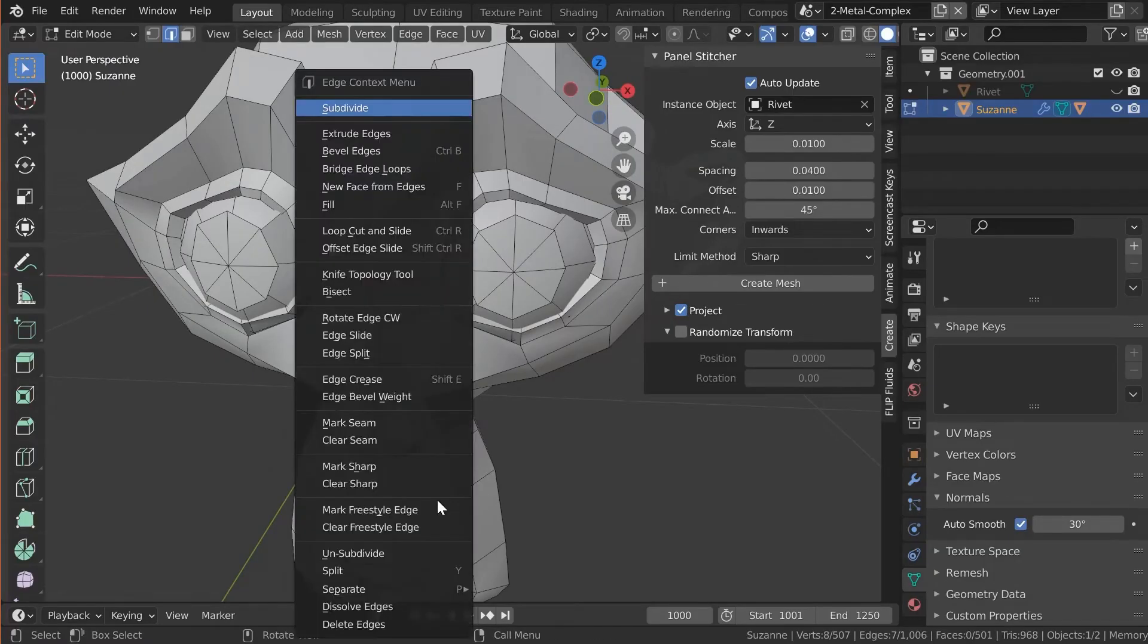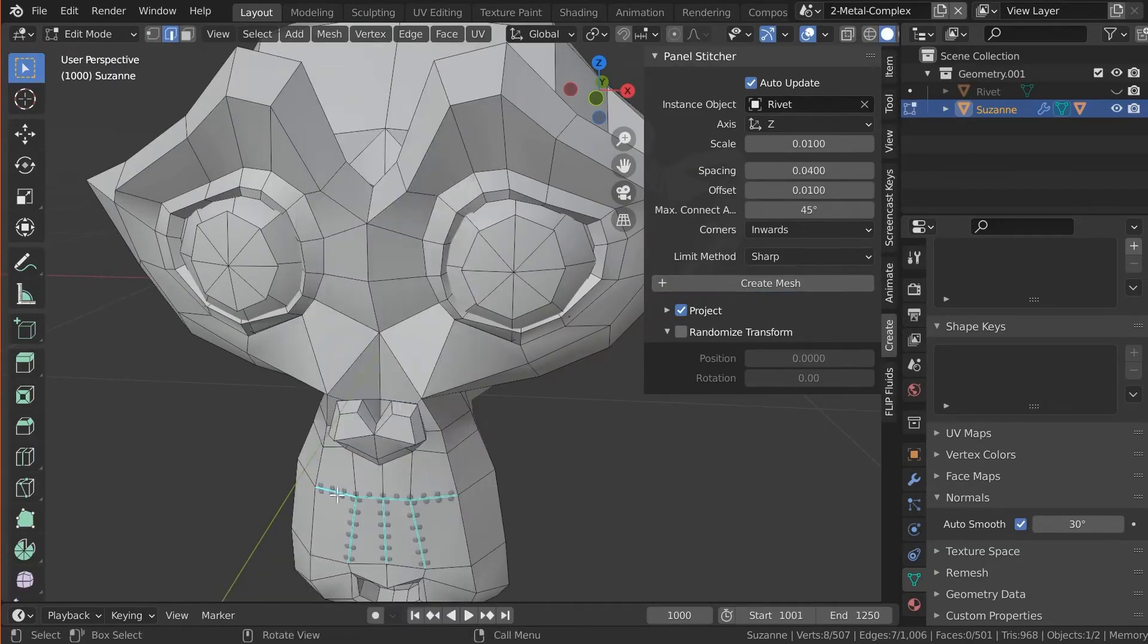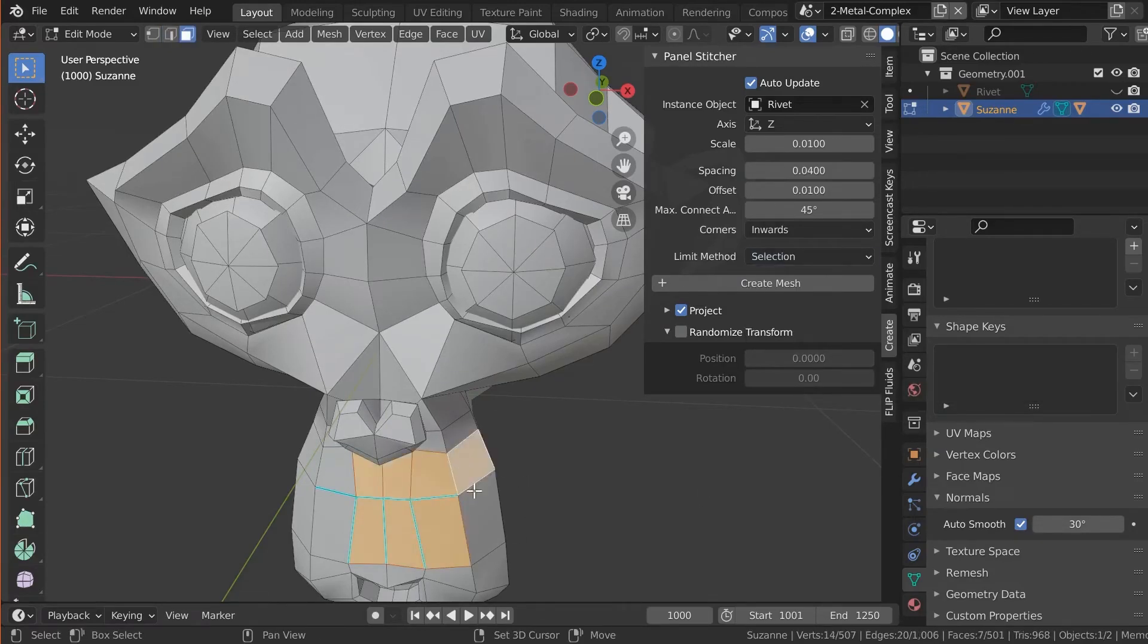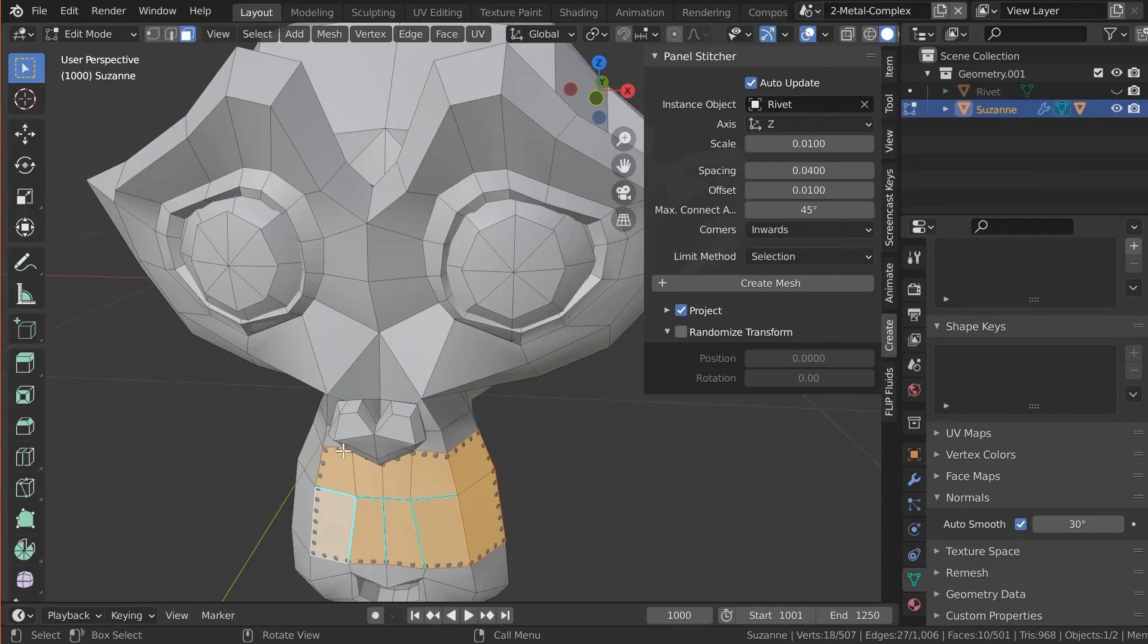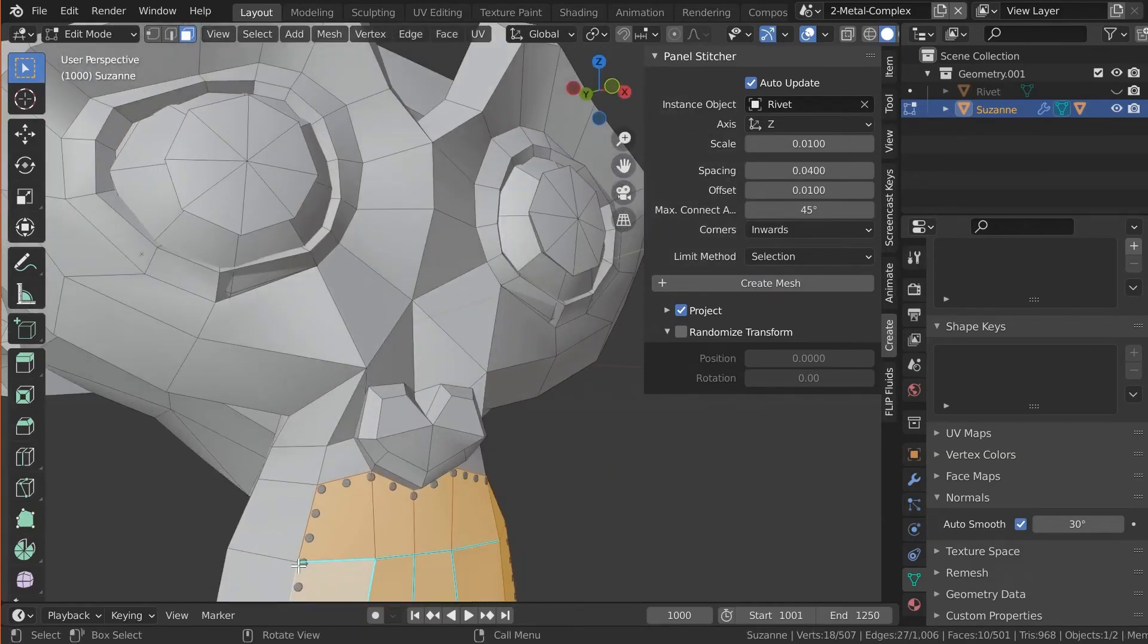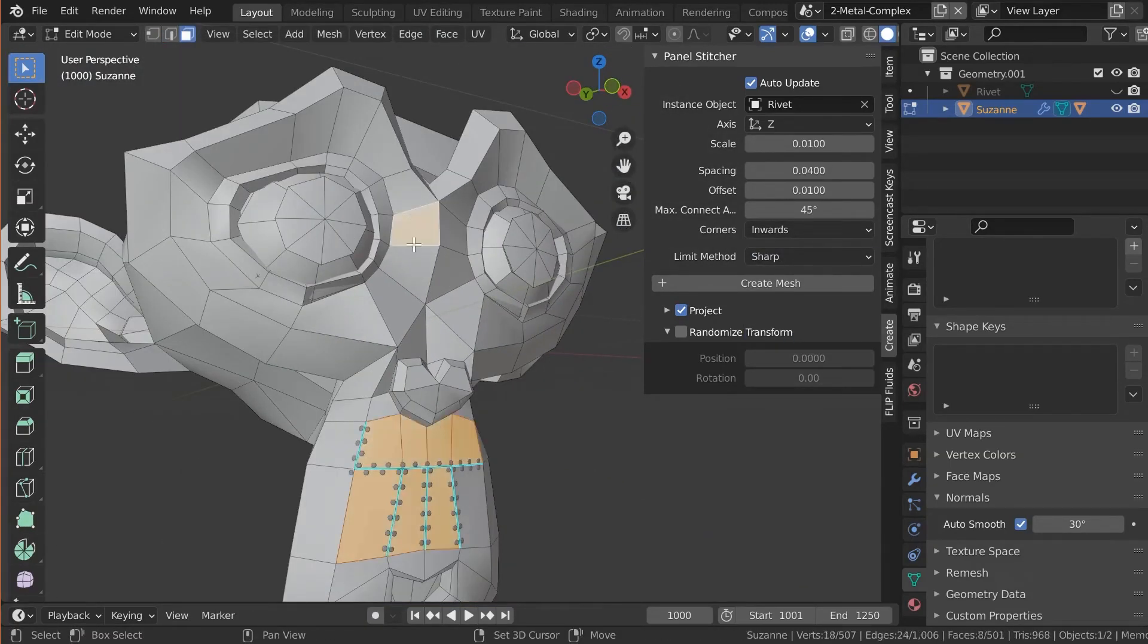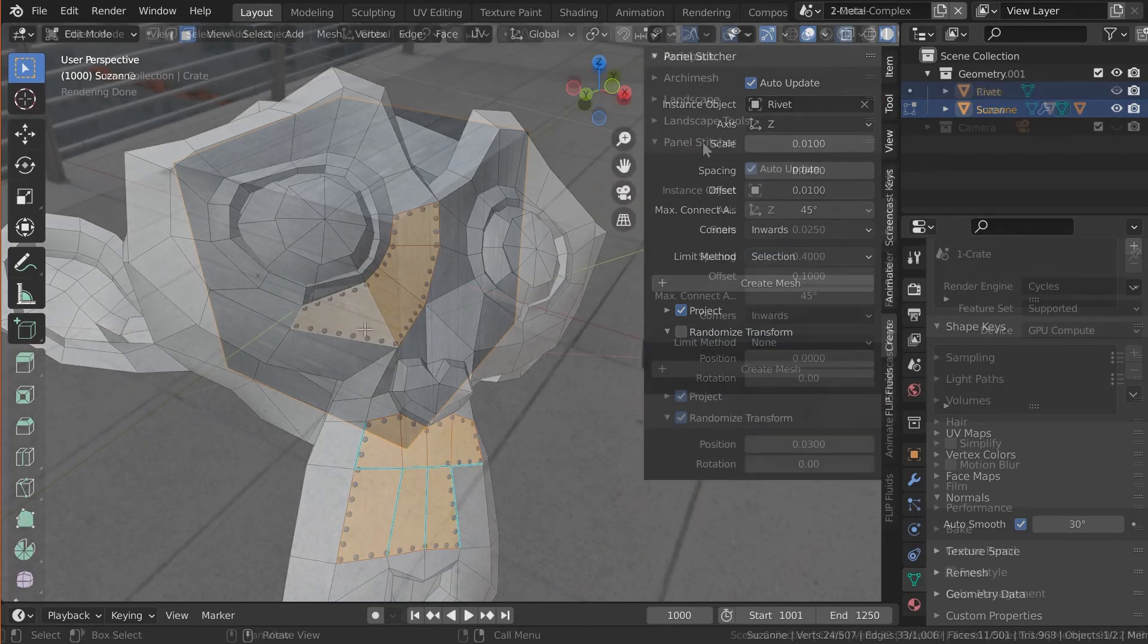You can pick any mesh you want. The add-on will find the hard edge and place the instances along the edges. With different modes of customization, you can even mark the sharp edges in edit mode manually. And the add-on will use that to place the stitches.